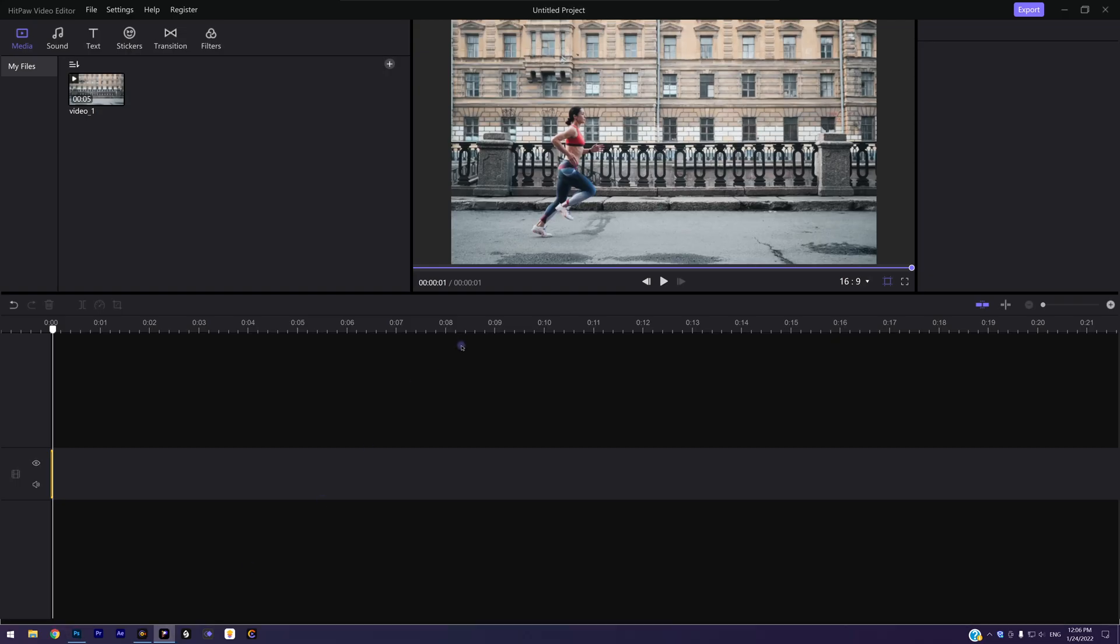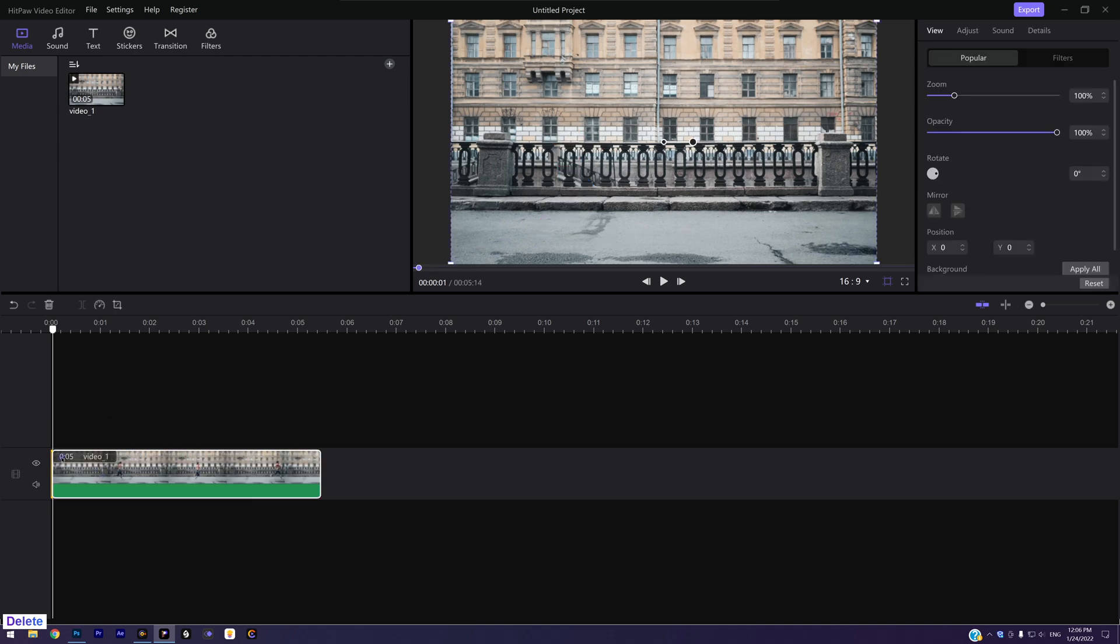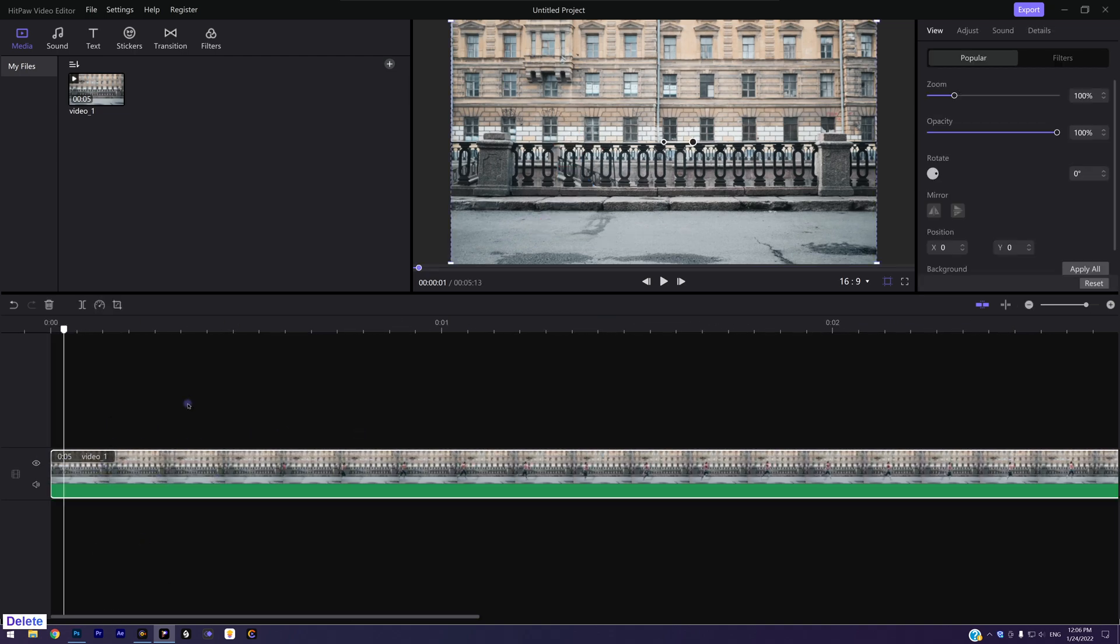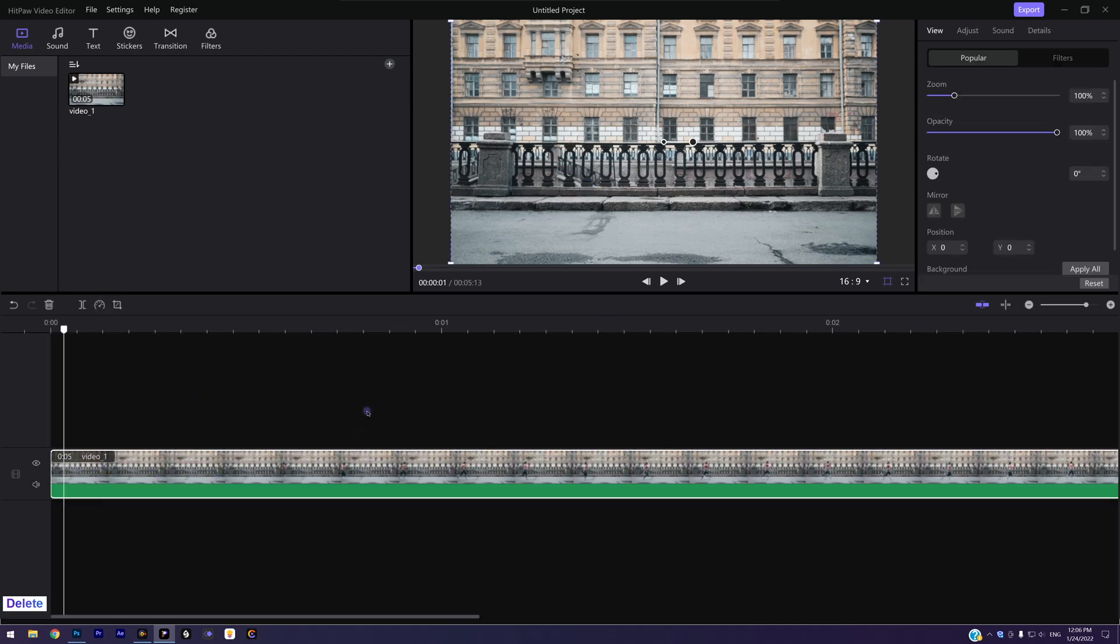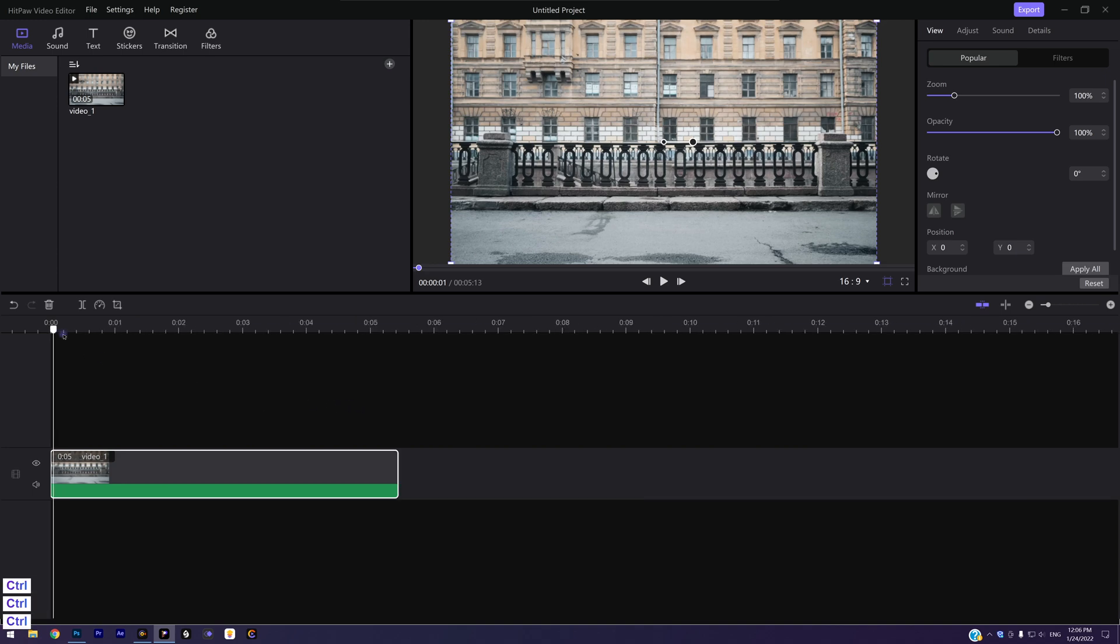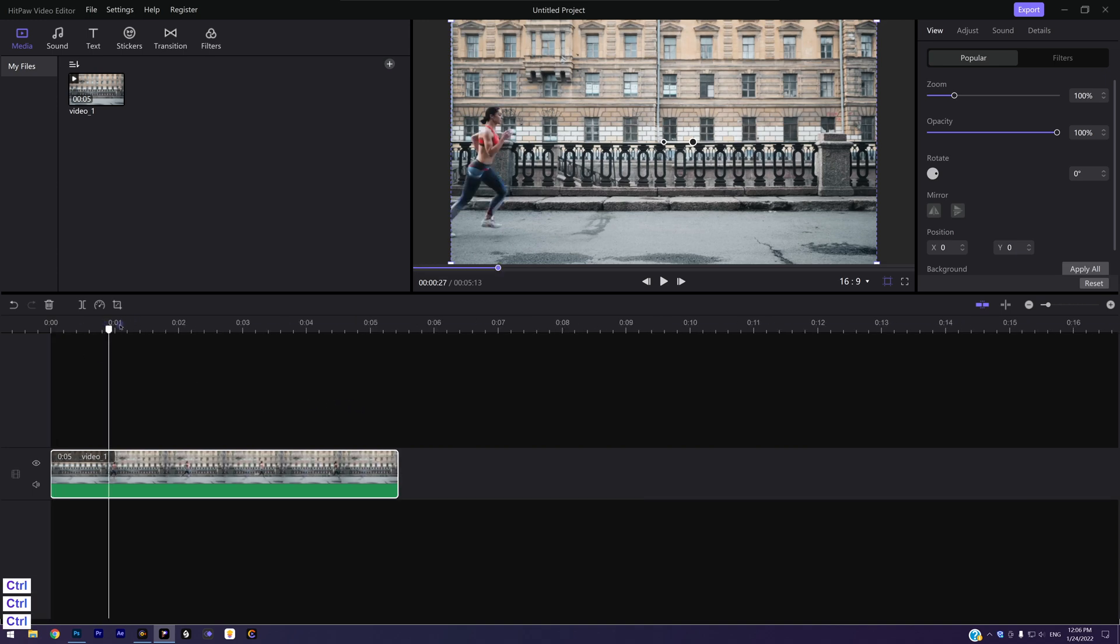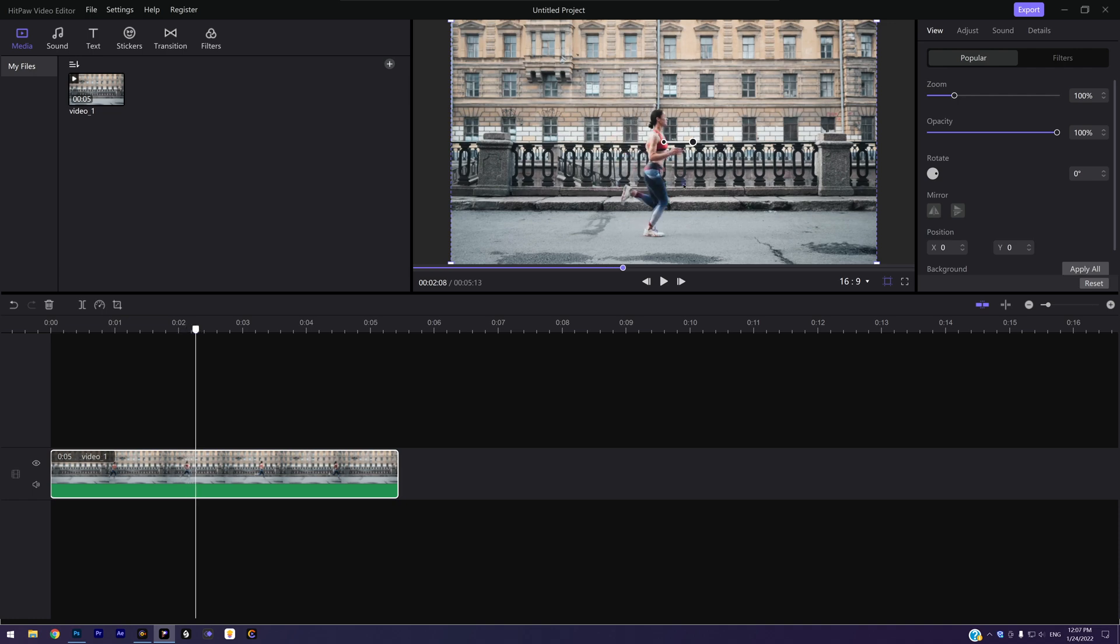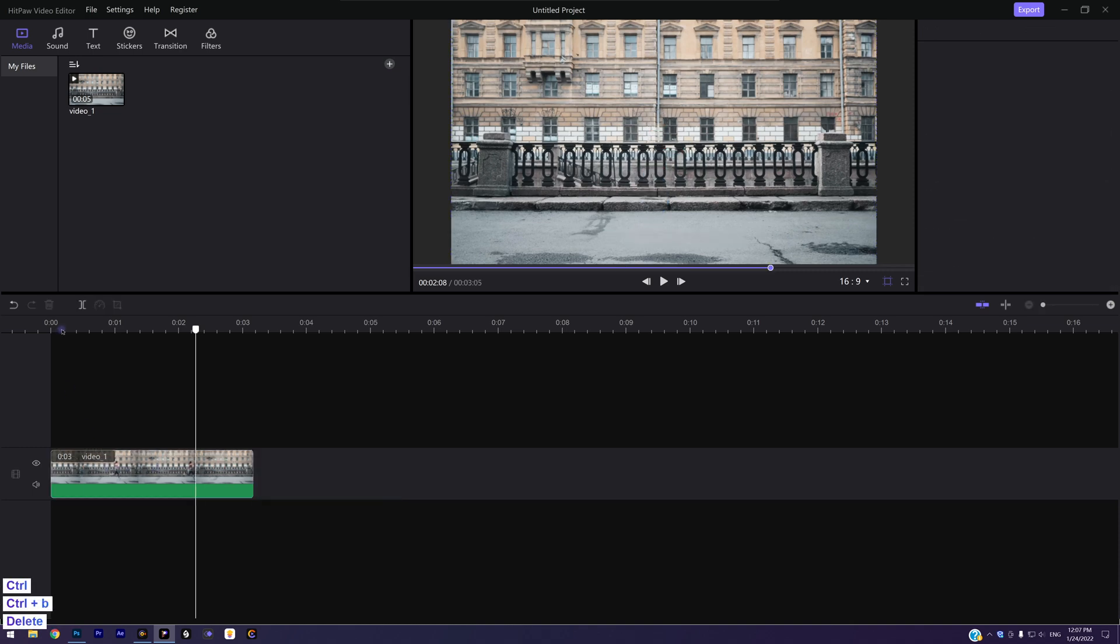Go back to HitPaw Video Editor. Drag the original video to the timeline. Delete the frame we left just now. Find another frame we want to freeze. This looks good. So I just delete other clips and only remain this frame.